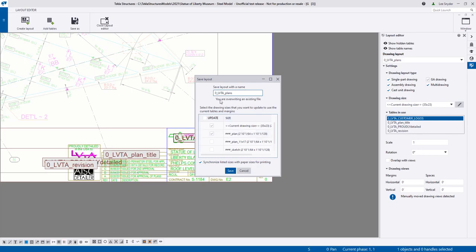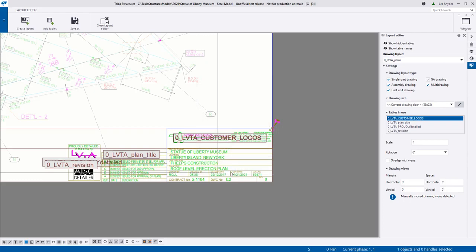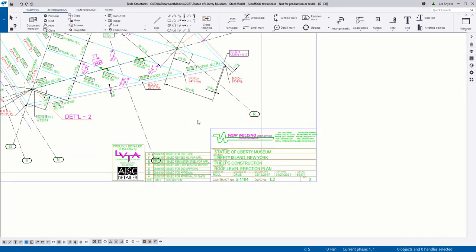And now I want to overwrite this existing file meaning that I want the changes that I've made to be carried forward to every drawing that has this layout. So I'll click save. That will then close the layout editor. And then I can see that new table that I've added to my drawing.